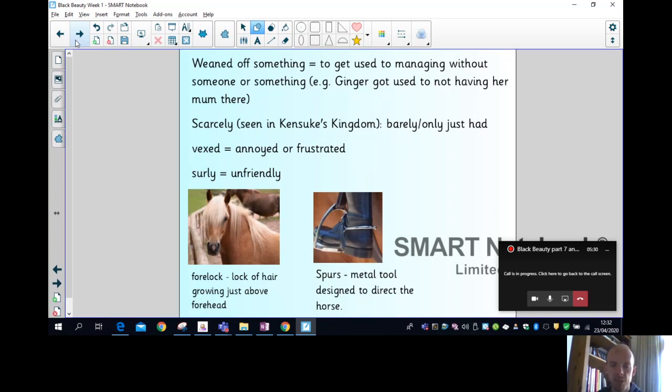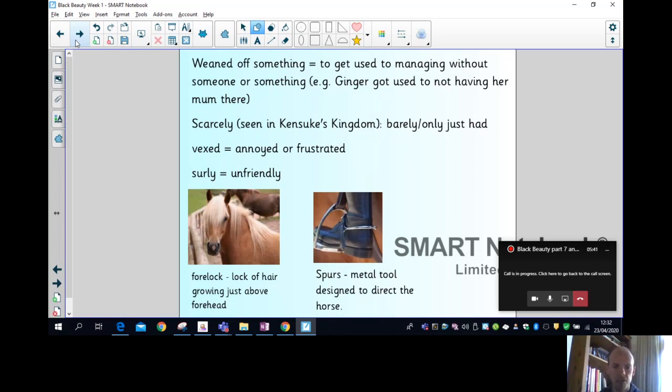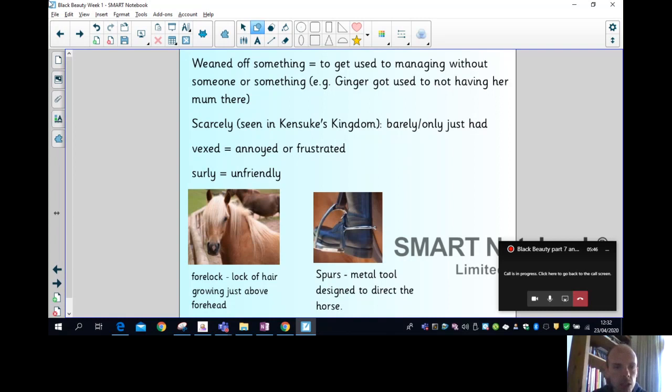I wonder if we're getting a sense of what the feeling in this chapter might be with words like vexed, scarcely, surly and weaning off. And there's a couple of technical words there. Spurs - no, not the greatest football team in the world. Well, they are. But also a metal tool designed to direct the horse. You dig it into the side, I think, though I'm not a horse rider. And forelock - a lovely lock of hair going just up the forehead. That's what my hair used to look like.